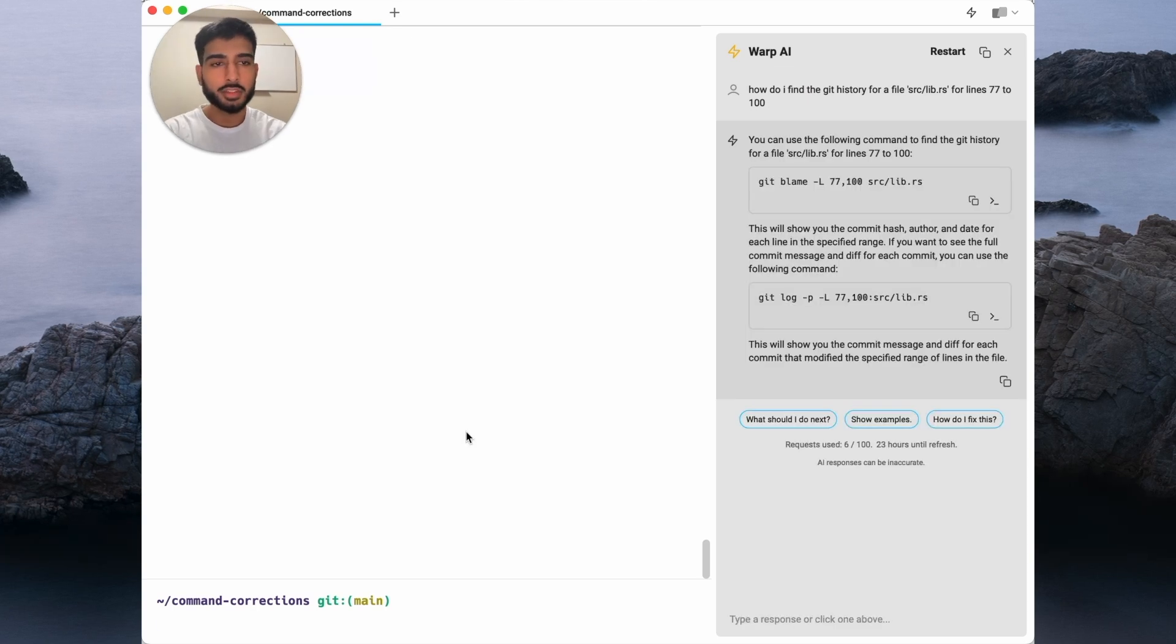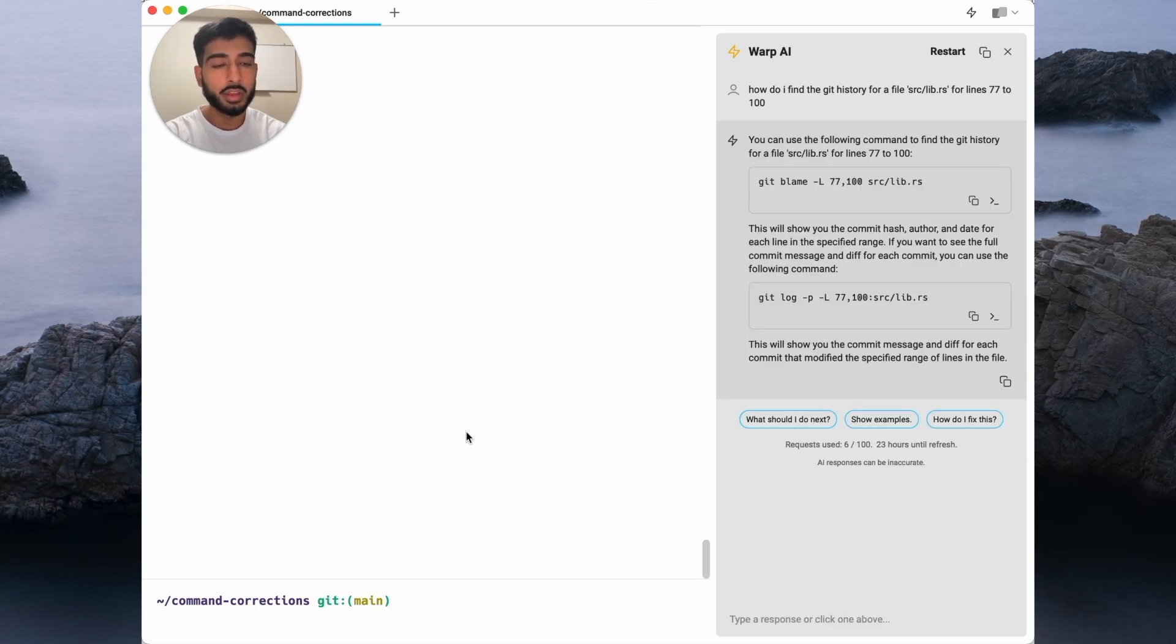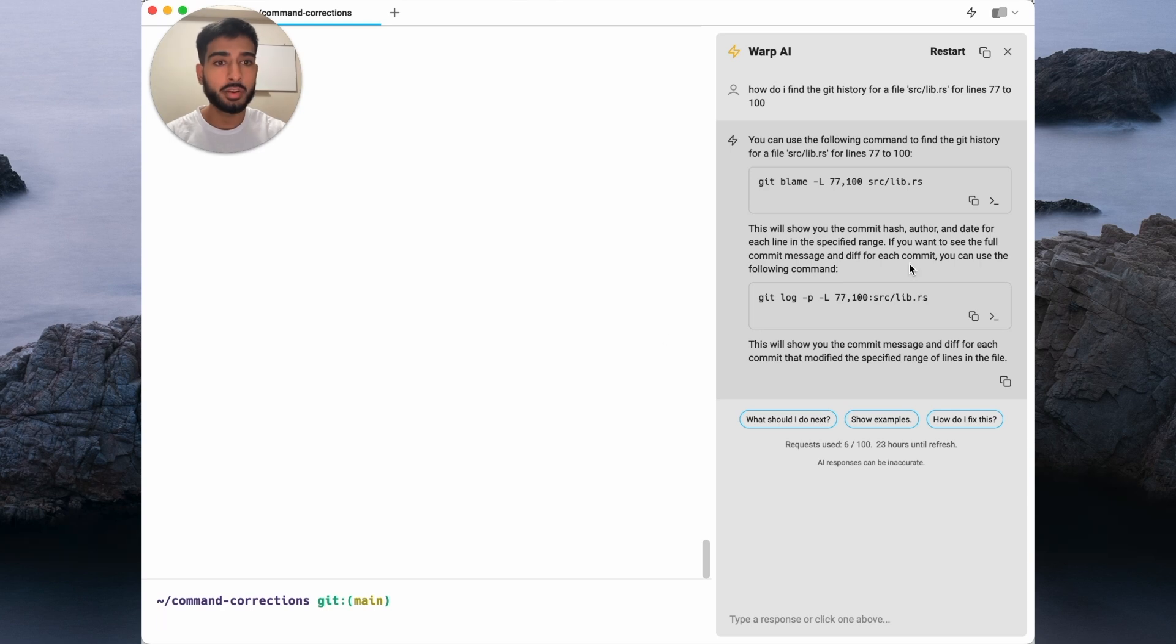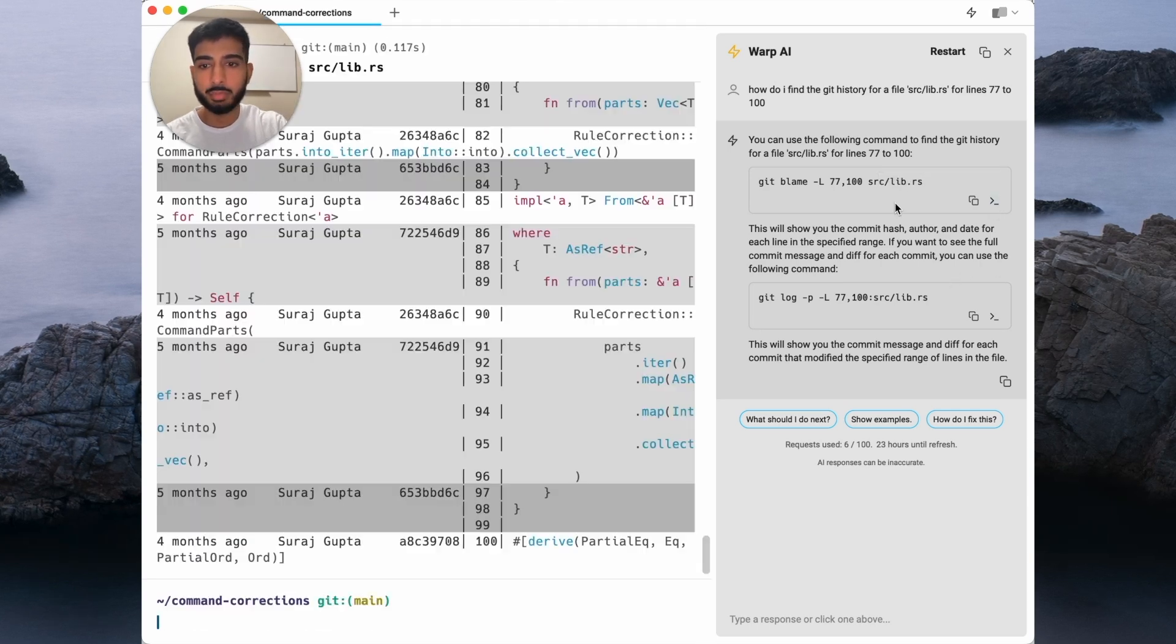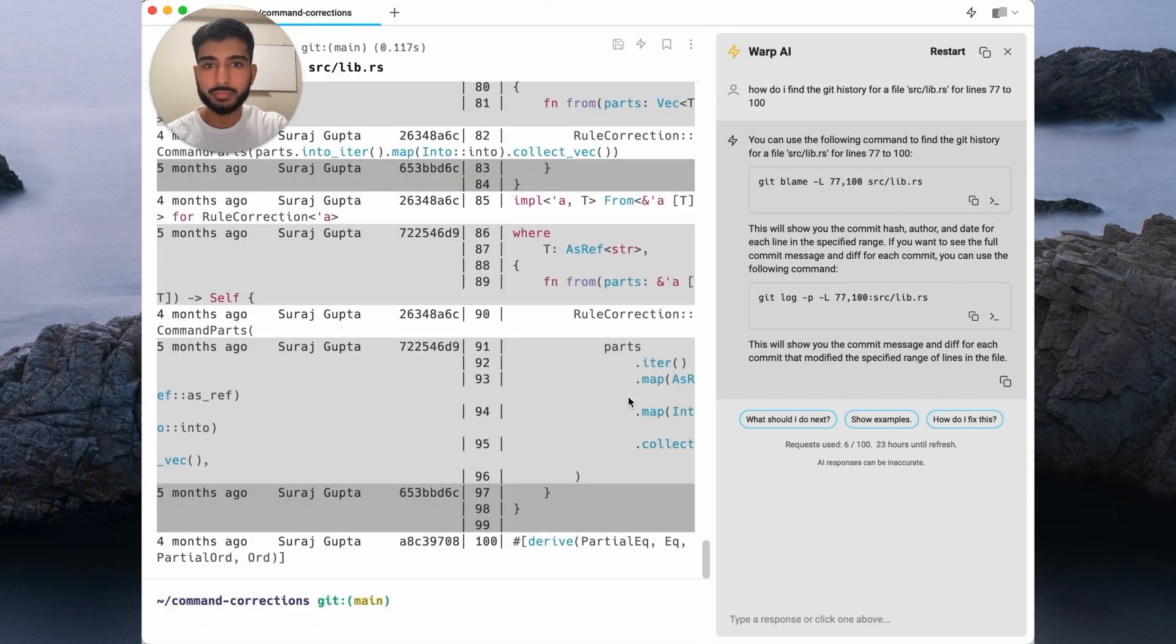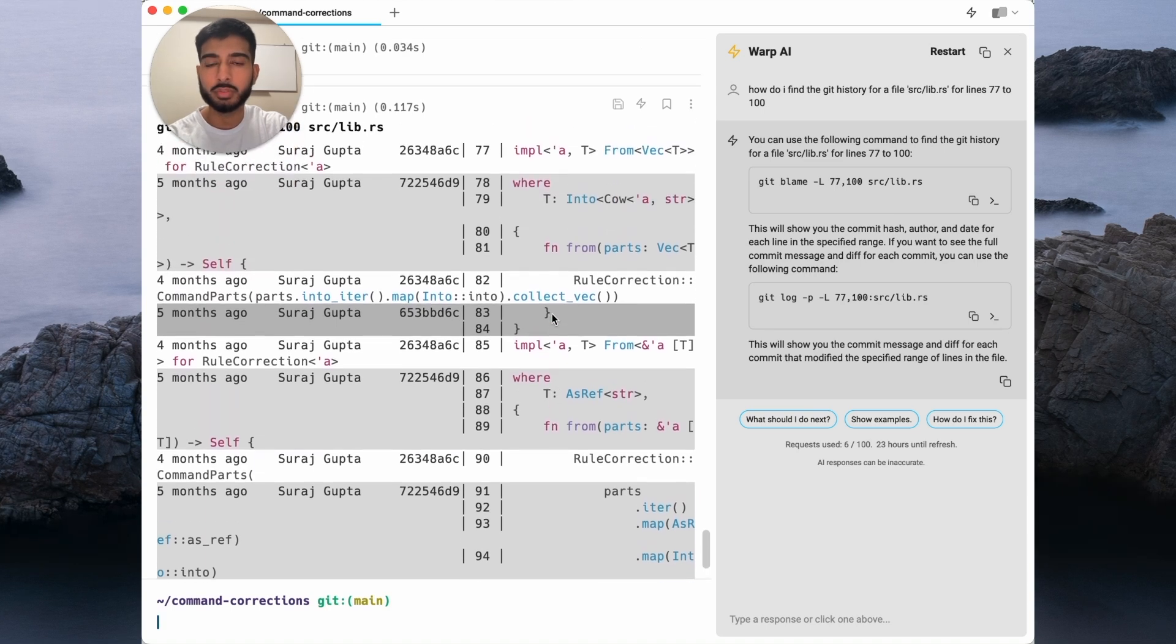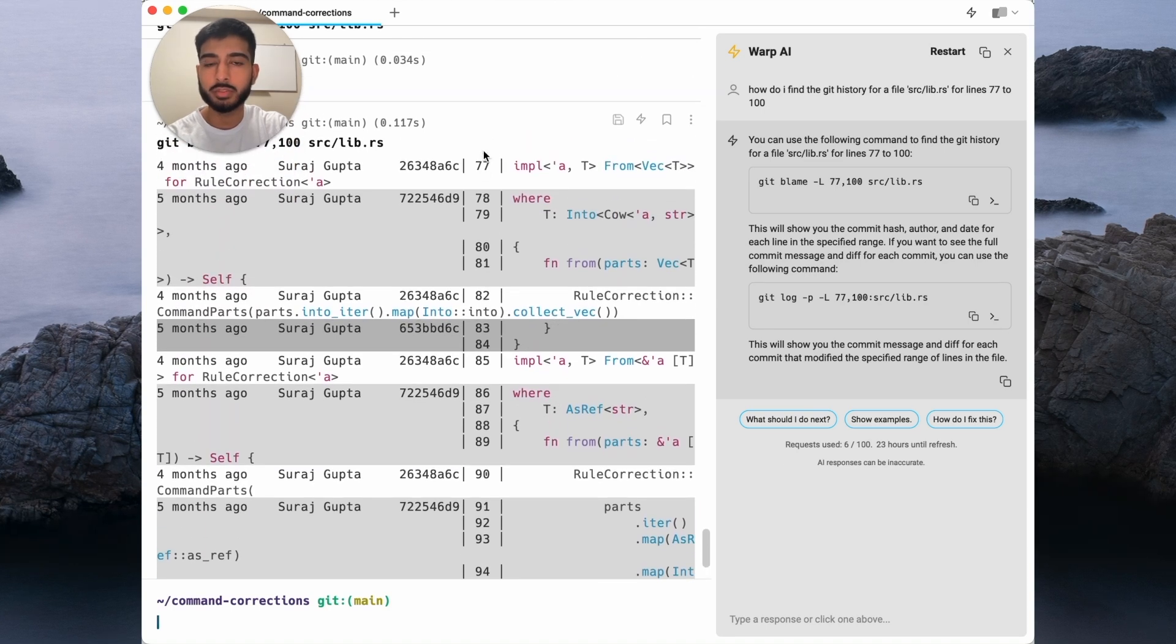And just like that, Warp AI provided me with the answer and even provided me with an alternative if I need it. So let's try out the example here. Great, and I've seen my git history for the specific file for the specific line range.